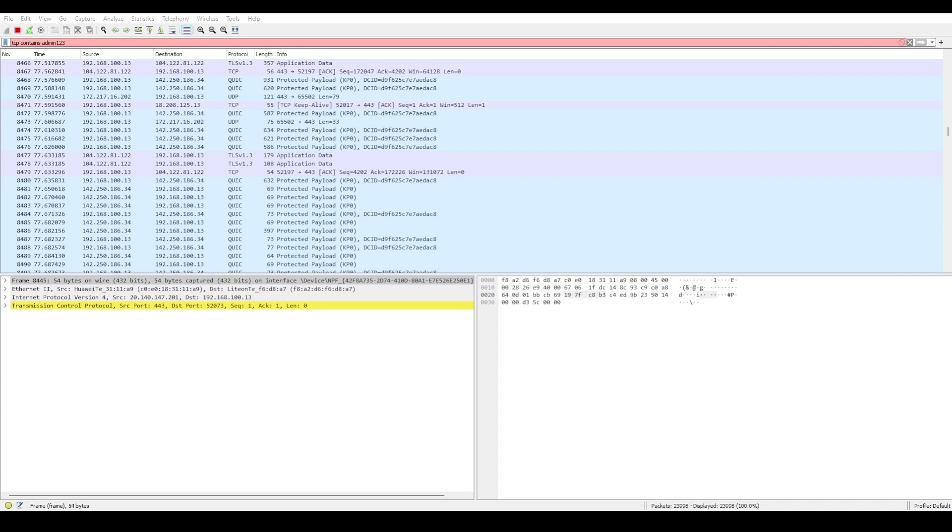Hopefully this video provided a solid foundation for getting started with Wireshark and how you can install it and understanding encrypted versus unencrypted data so that you can stay secure at all times. And most importantly, using Wireshark ethically to analyze only the networks that you have permission to access.